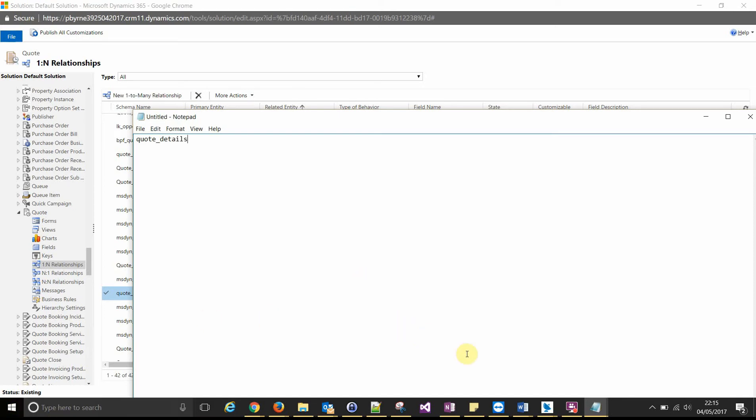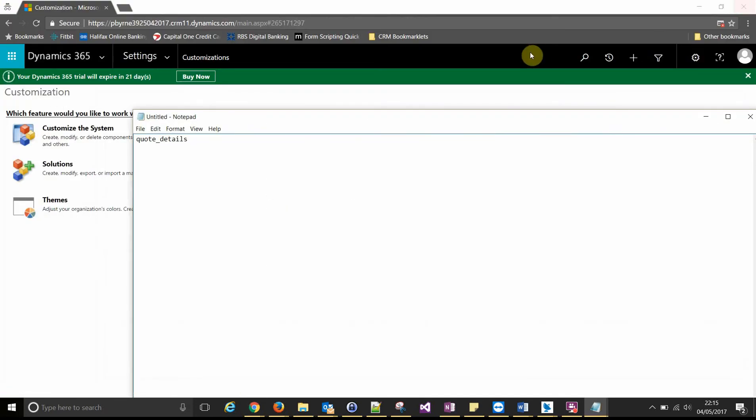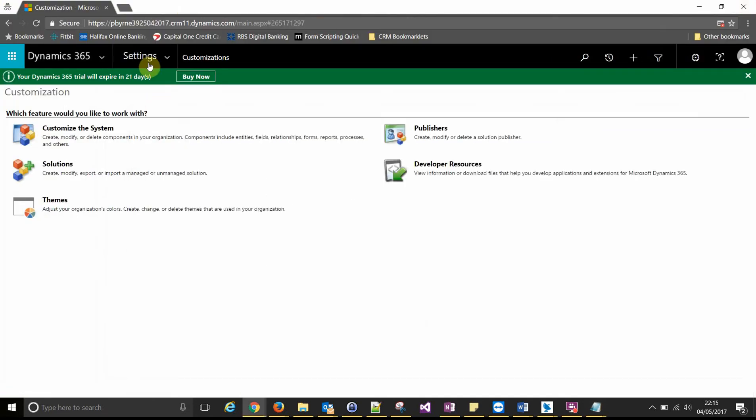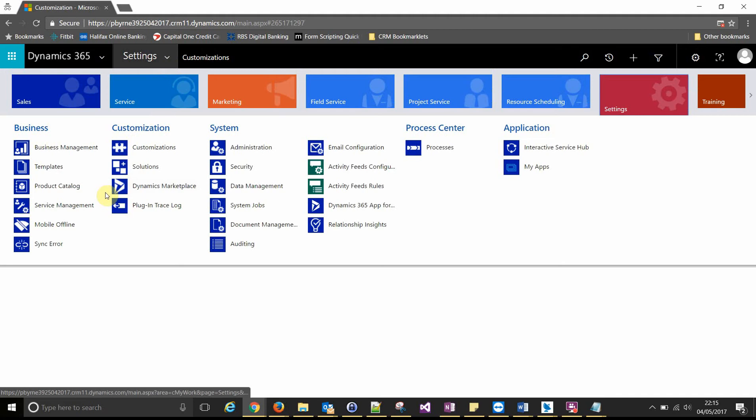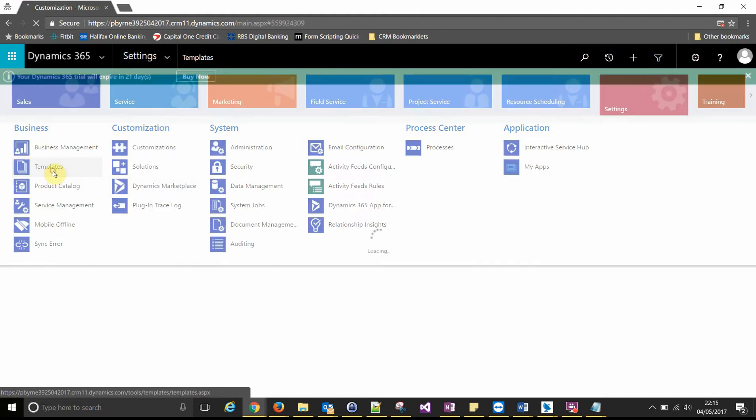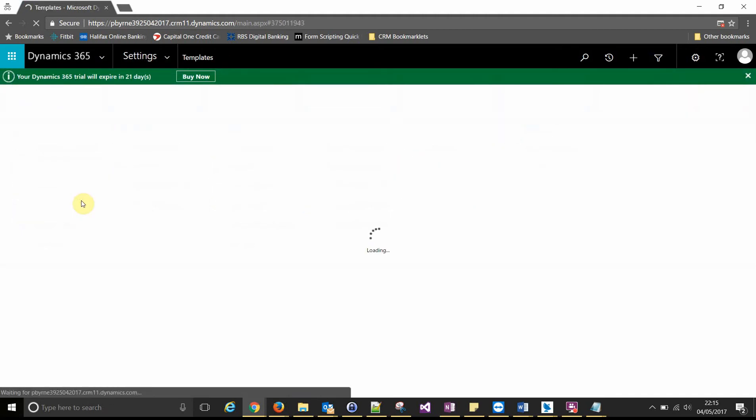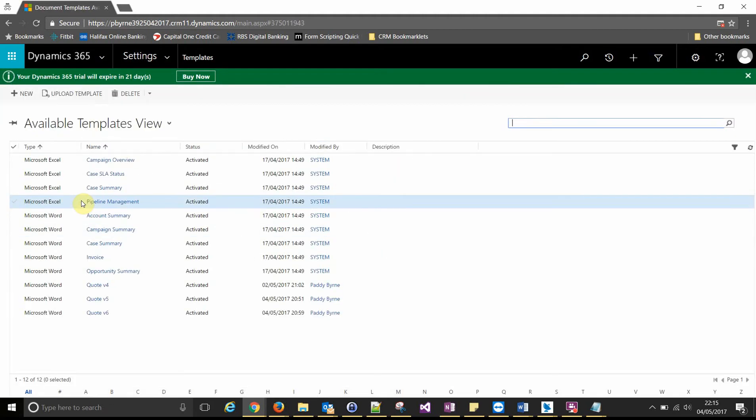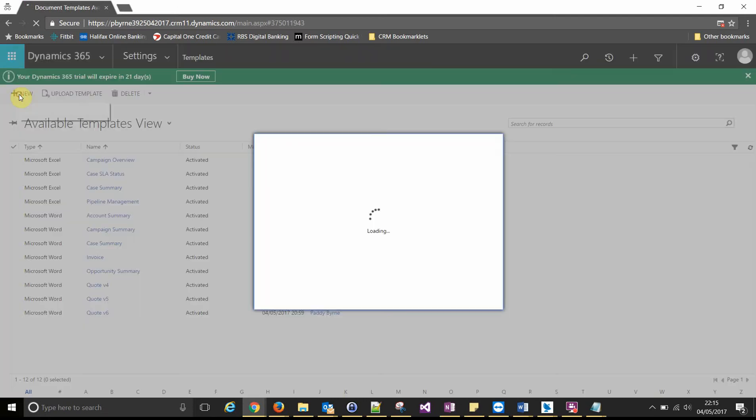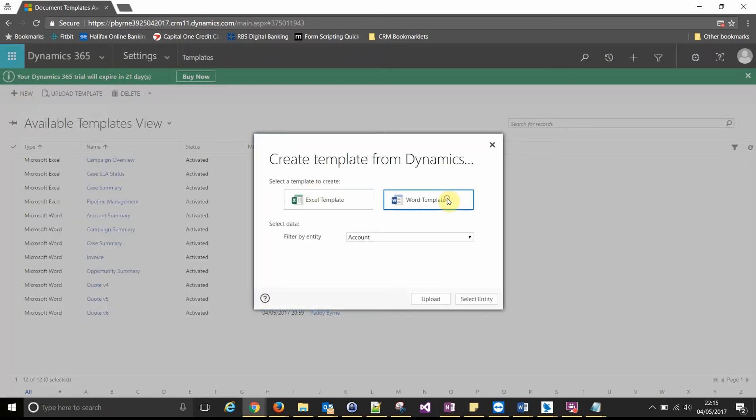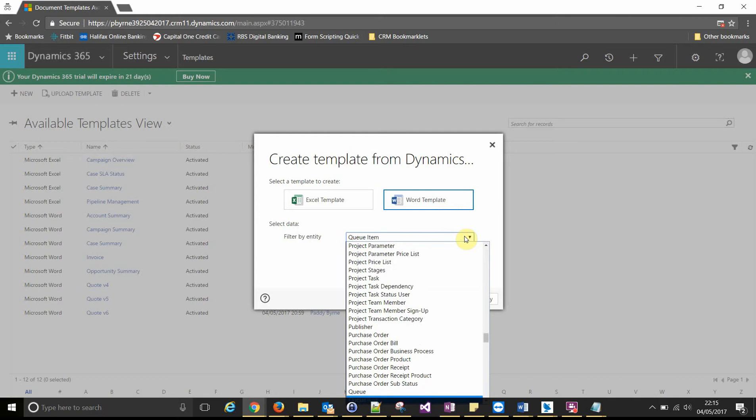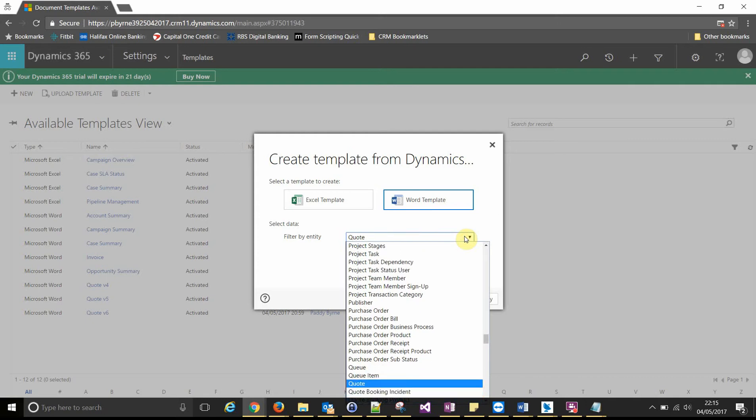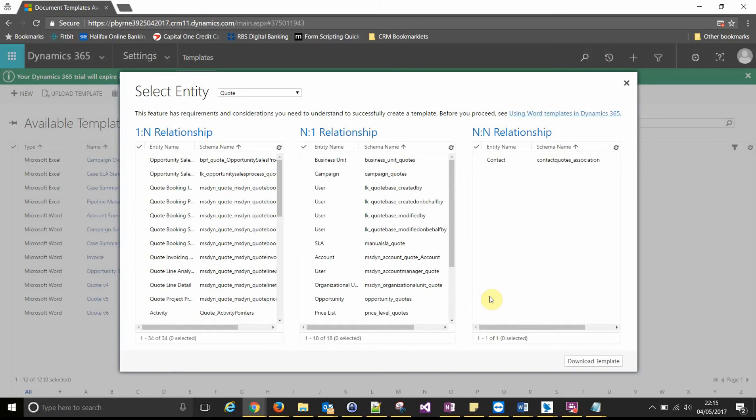So let's create a word template in the same way as we did before. Create a new template, a new word template, select your parent entity. And this time we're going to add a one to many relationship and we just look for that relationship name in that list.